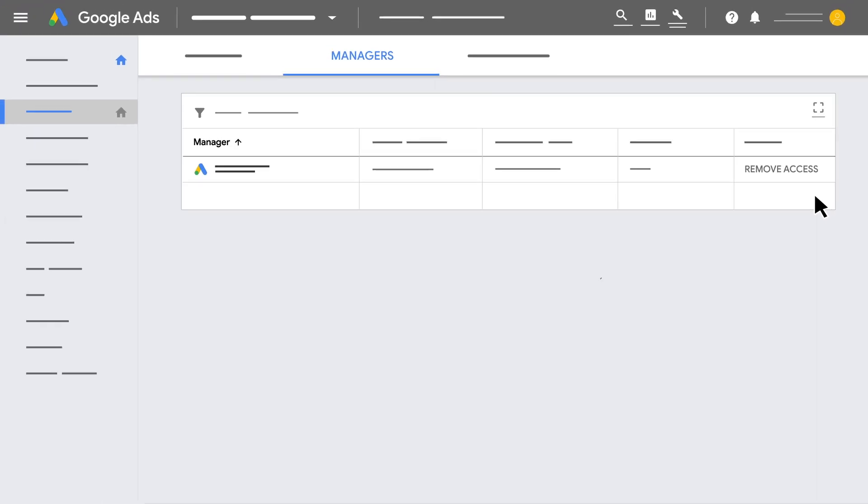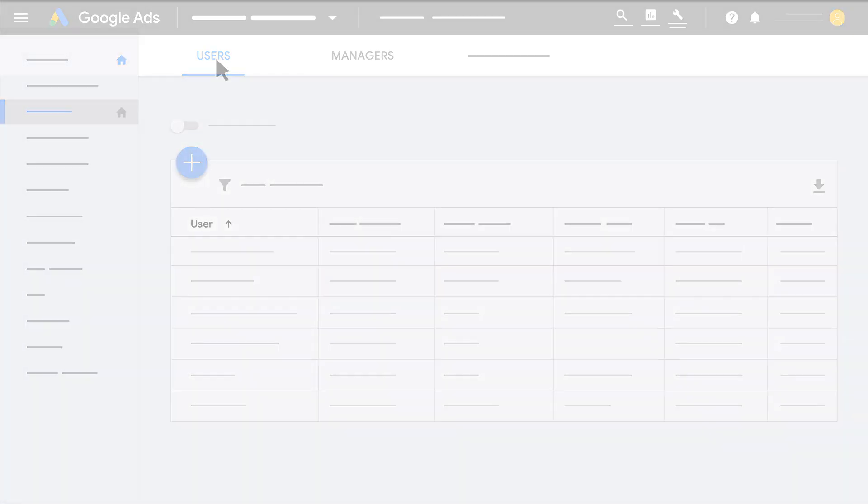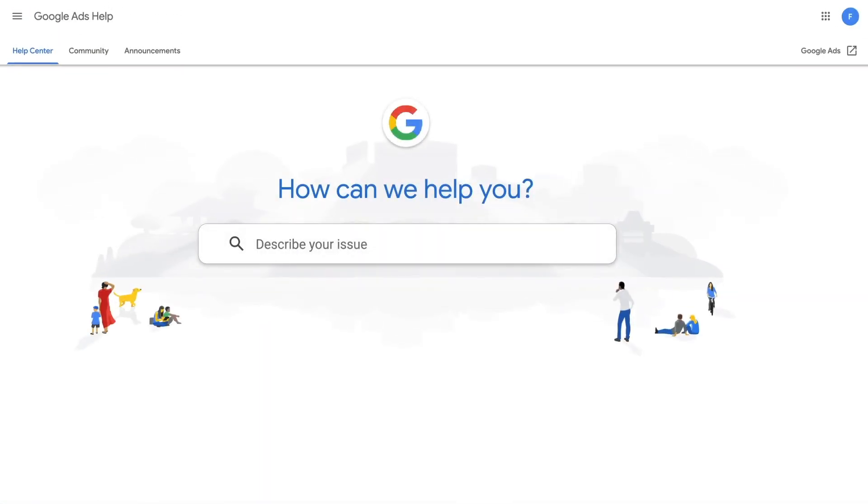After setting up your manager account, you can also invite other users to your manager account and give them different levels of access. For more information, go to the Google Ads Help Center.